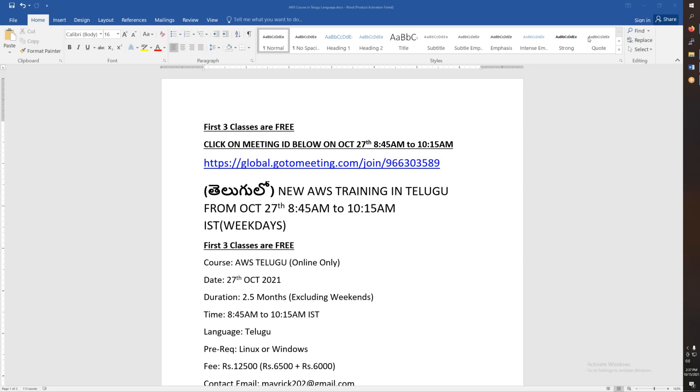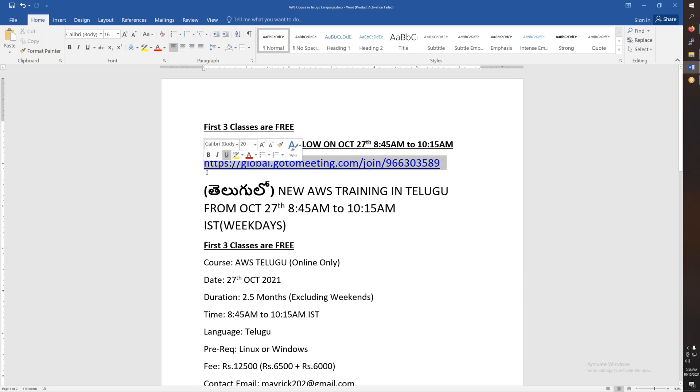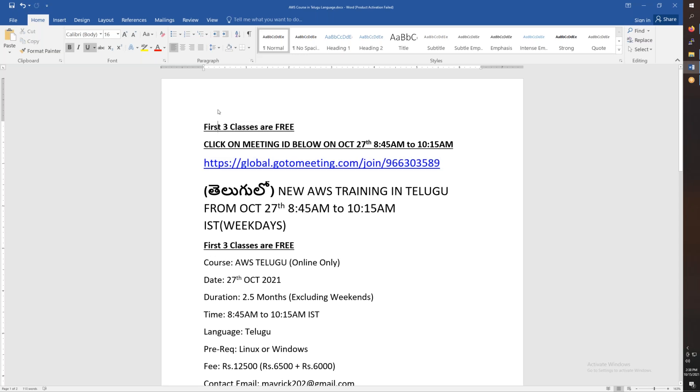This conference will now be recorded. The first three classes will be free to attend the demo sessions.